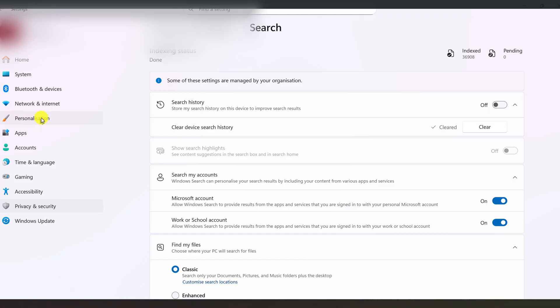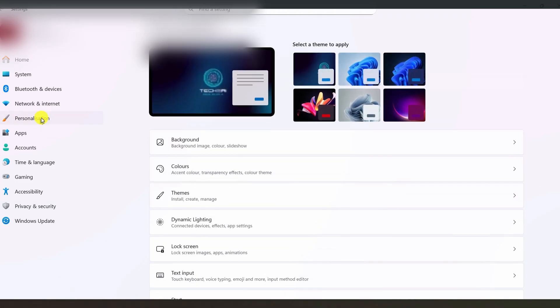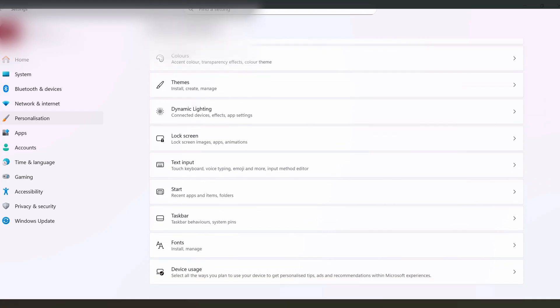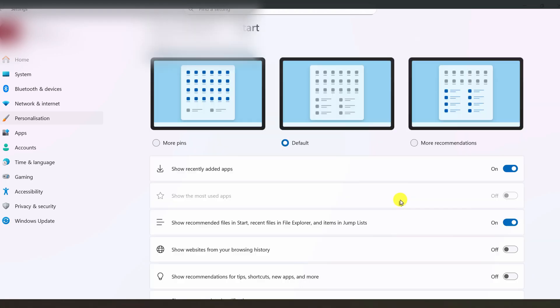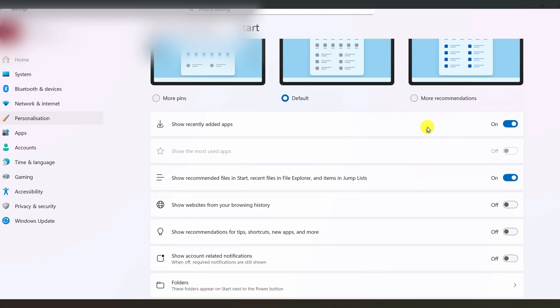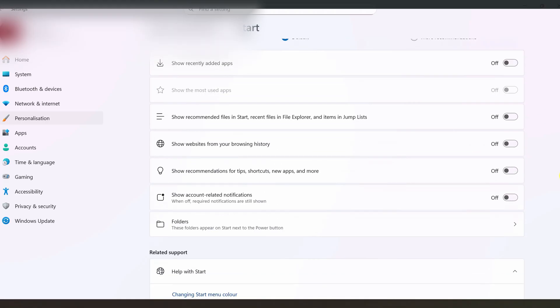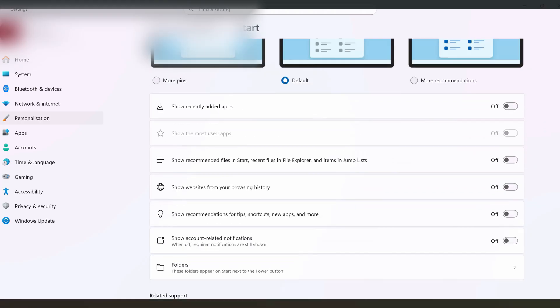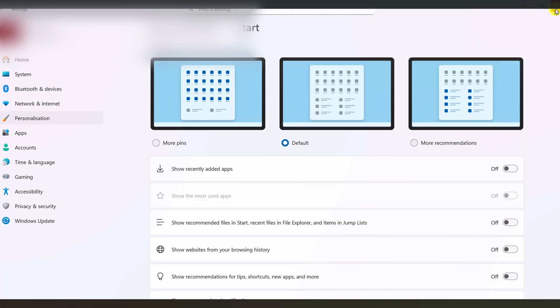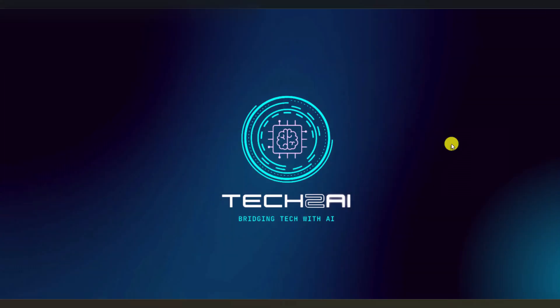In settings, go to personalization. Then click start. Here you can turn off options like show recently added apps and show recently opened items in start, jump lists and file explorer. This doesn't remove all logging under the hood, but it does stop Windows from constantly surfacing your recent apps and files everywhere in the start menu and taskbar.